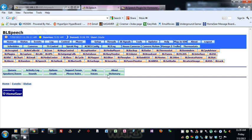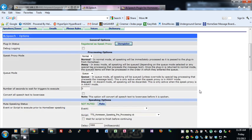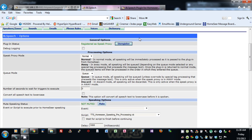Let's get into it and start up BL Speech. We'll go through the options first. When you first start this up for the first time the plugin status will be unregistered. You will need to click the register button beside it, and that will actually register the plugin as a speech proxy in HomeSeer. From every start thereafter it will already be registered, but you can unregister it if you want.